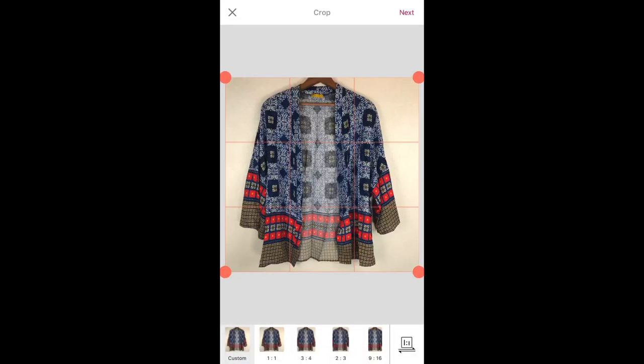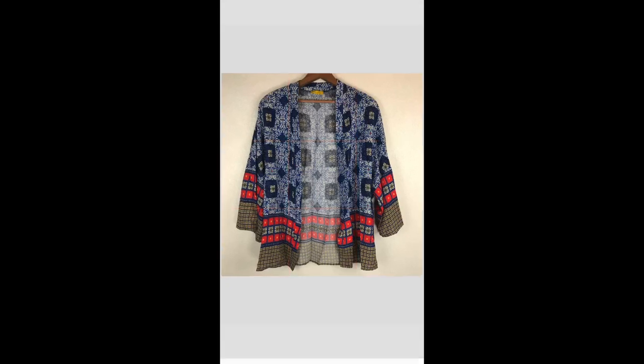As you can see, the background is kind of yellowed. That's what happens whenever I photograph blue colors, it always turns that color. So my goal is to make this photo a nice white background and make sure that the item itself is crisp and it looks nice. So I would go right here at the bottom where it says 1-1. That's going to square mode it. And then I'll press the next at the top right corner.